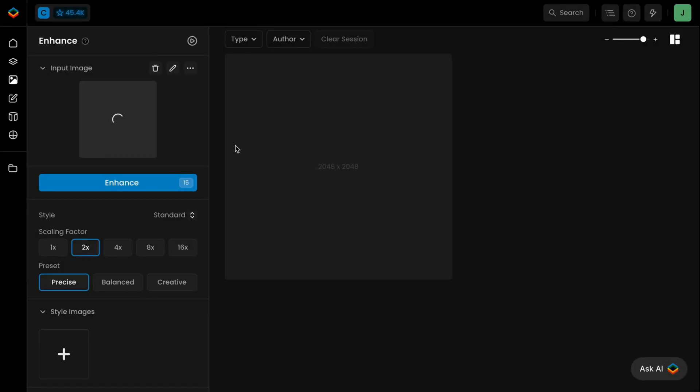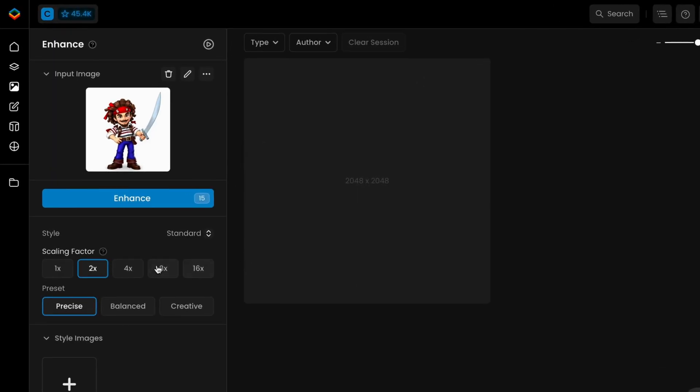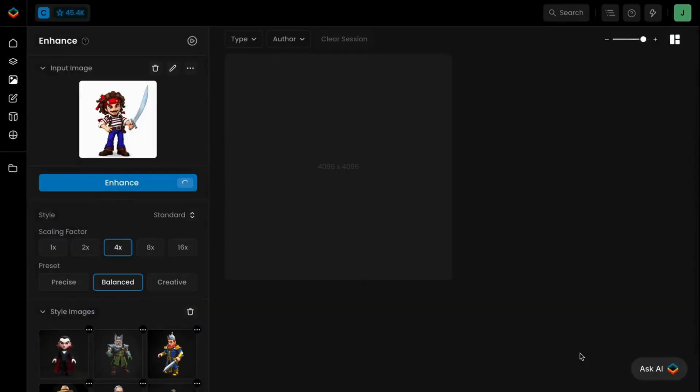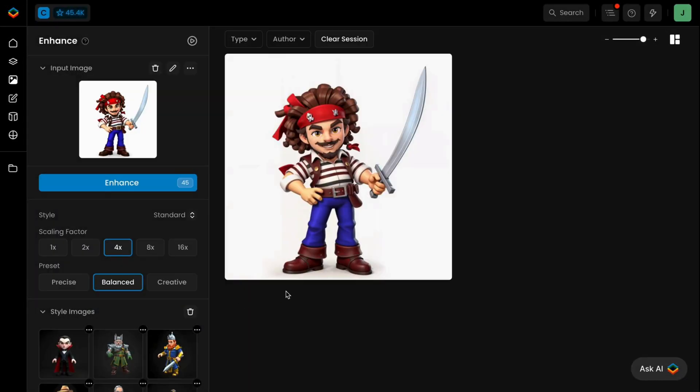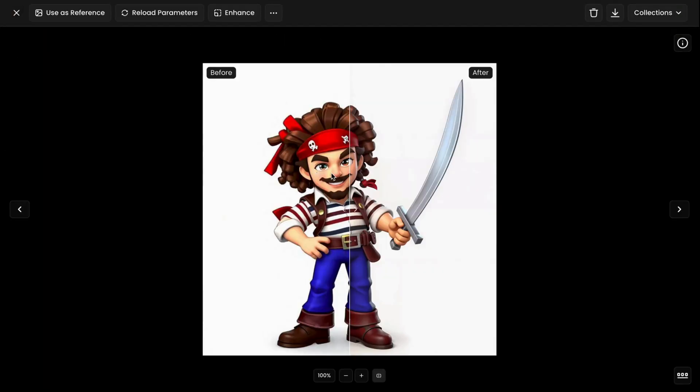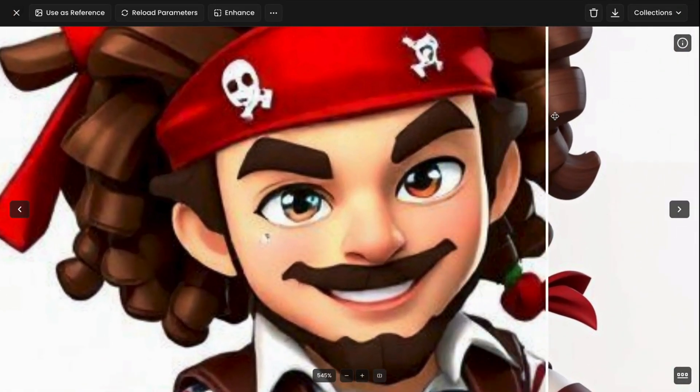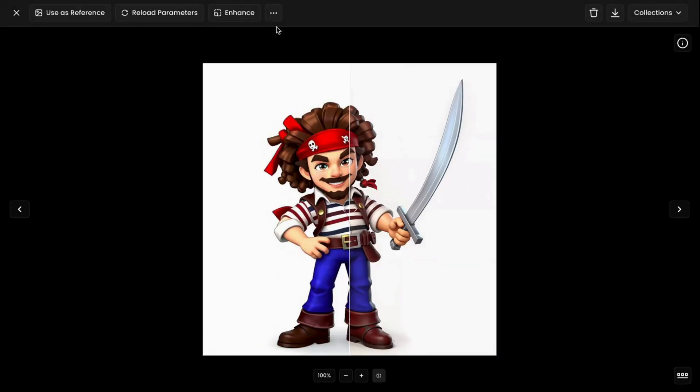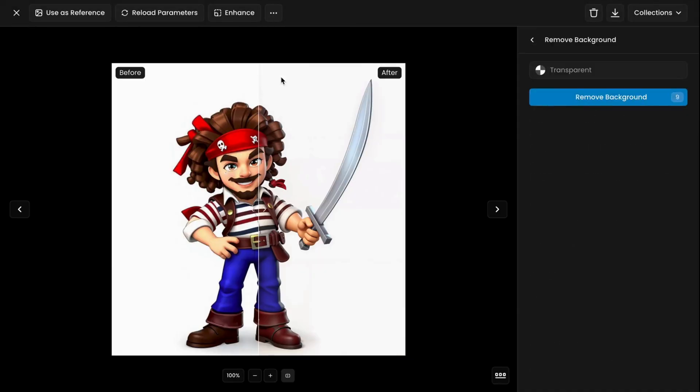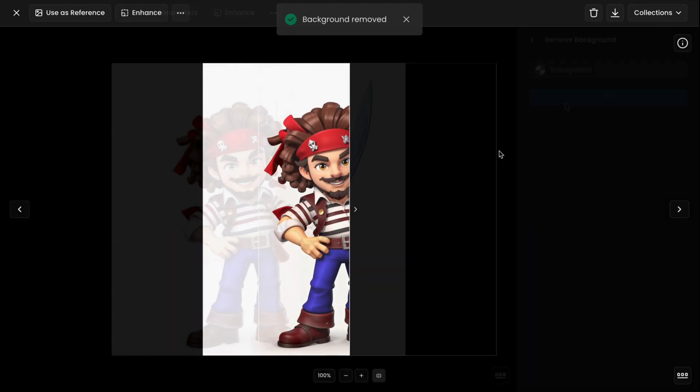Scenario offers additional tools to optimize your visuals. You can enhance images for high-quality results. To reinforce your style consistency, add reference style images that guide the AI toward your specific aesthetic. You can also remove backgrounds with just one click.